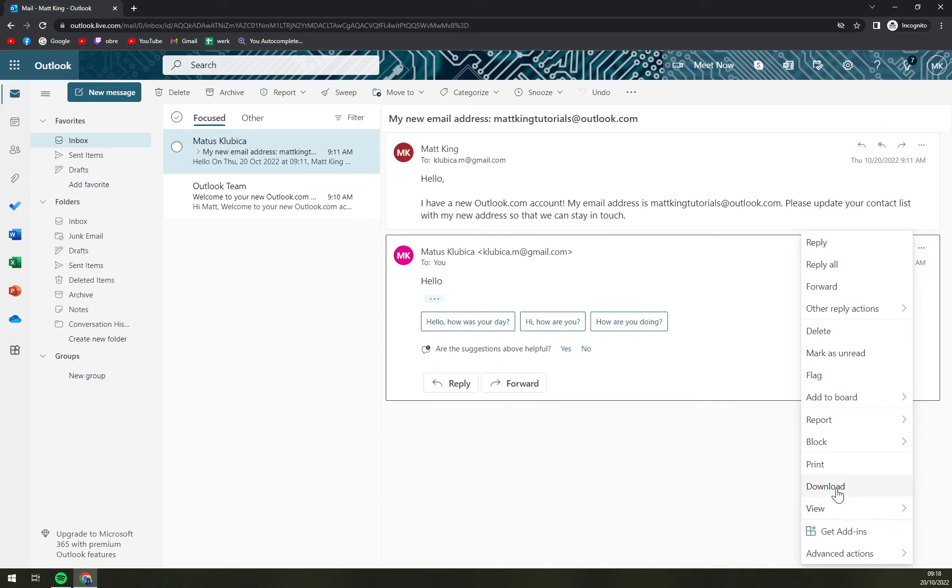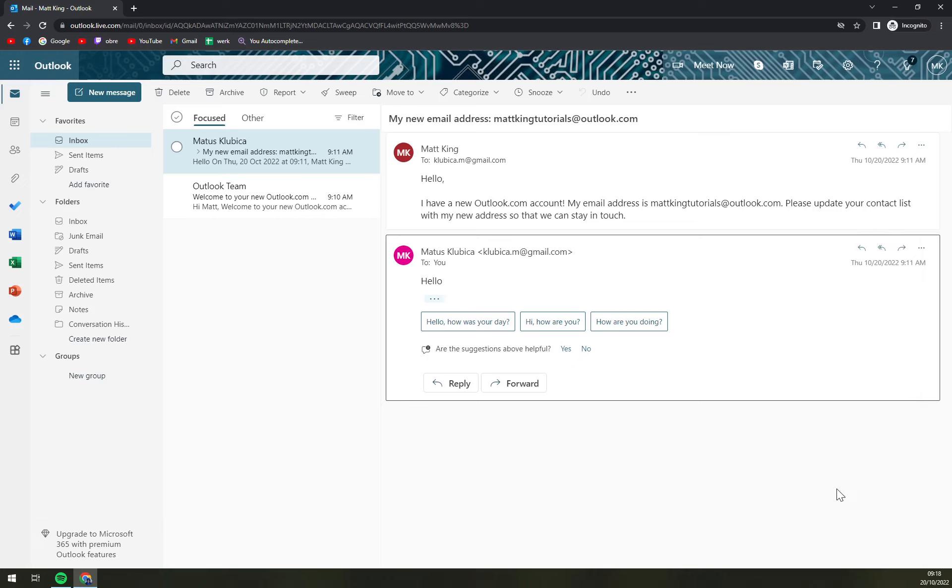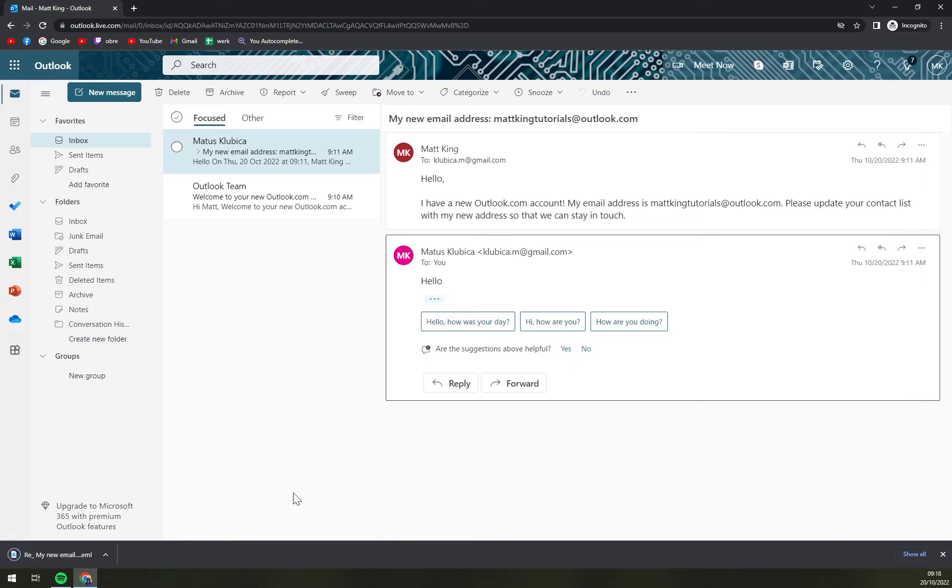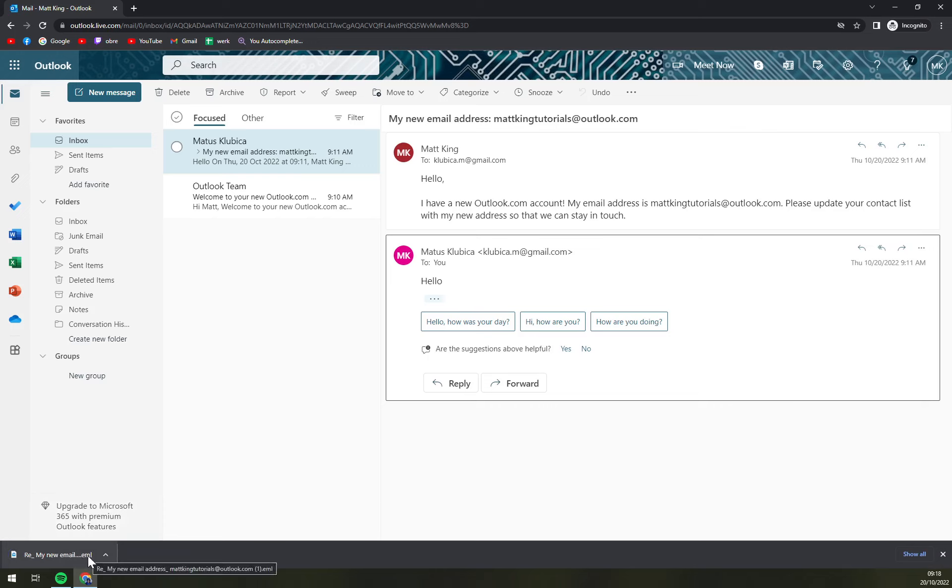And that's what we want to go and click download. As you can see on the bottom of my screen, I already downloaded this email. It's from MadKingTutorials, which is the name of this account.